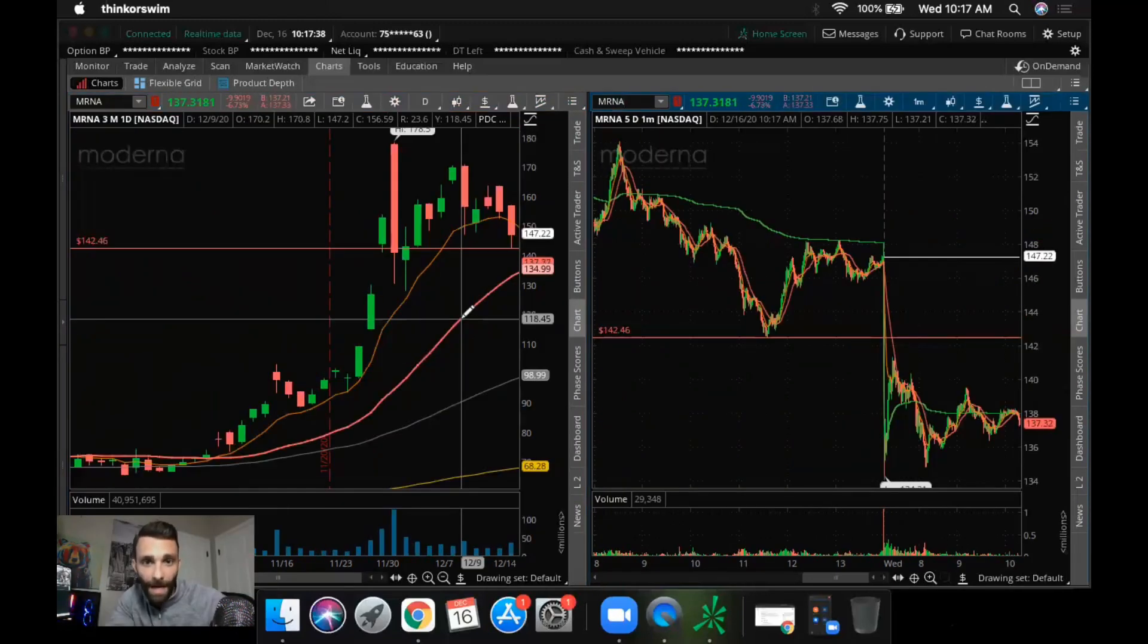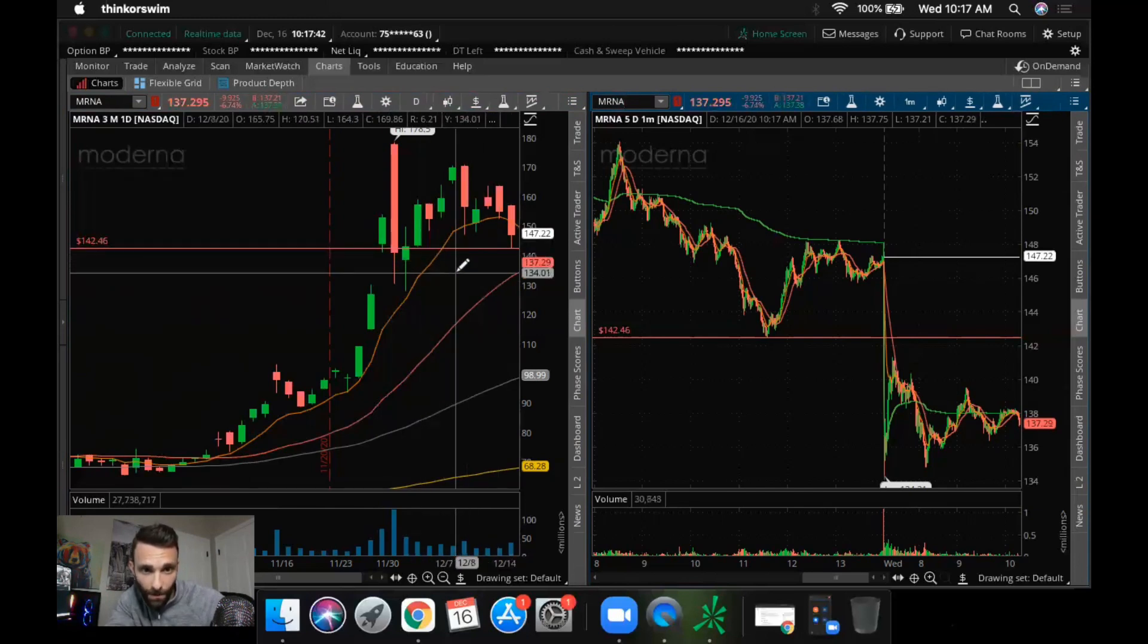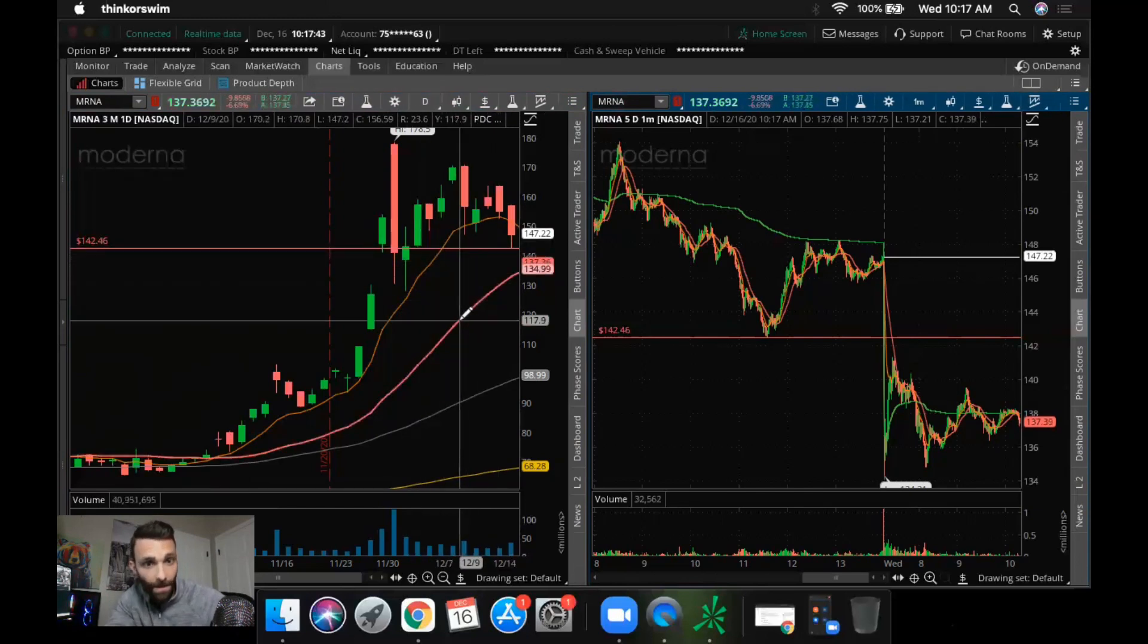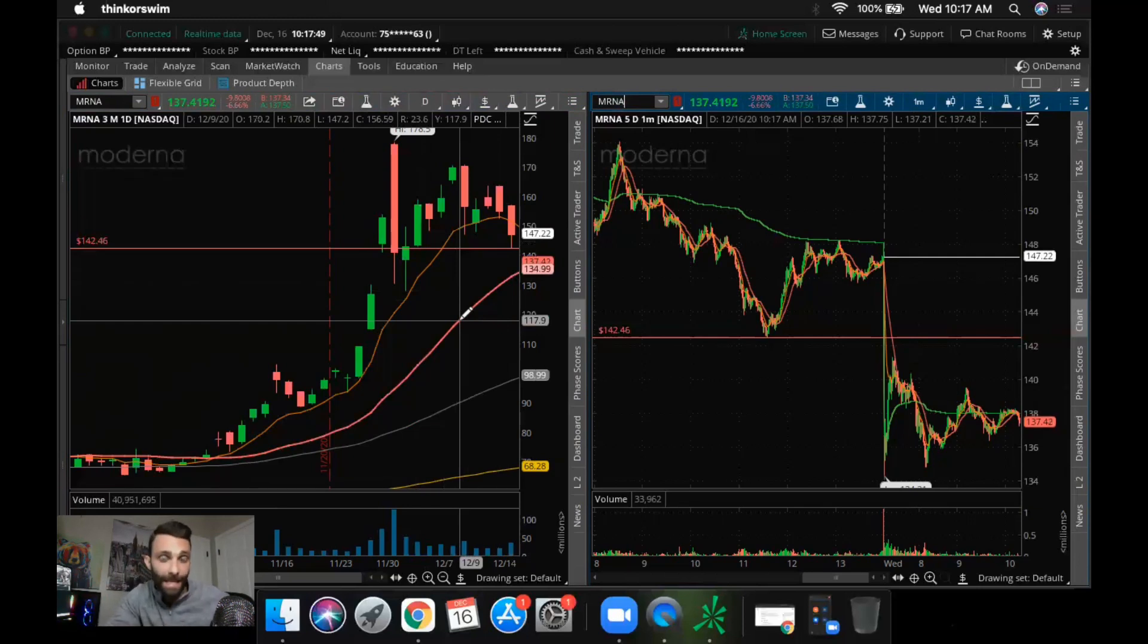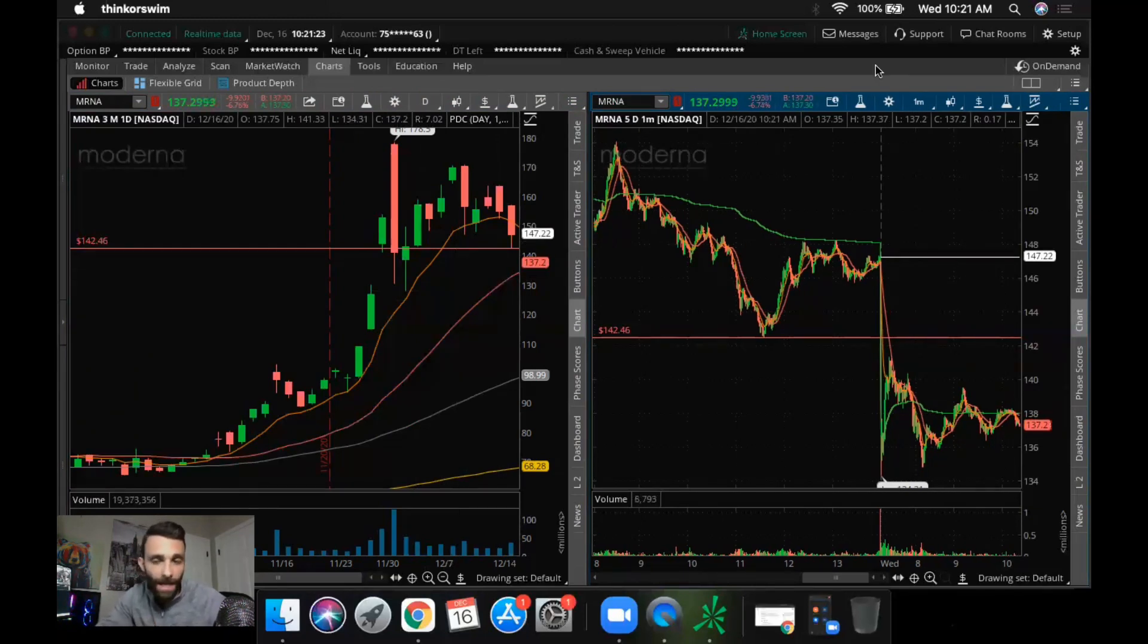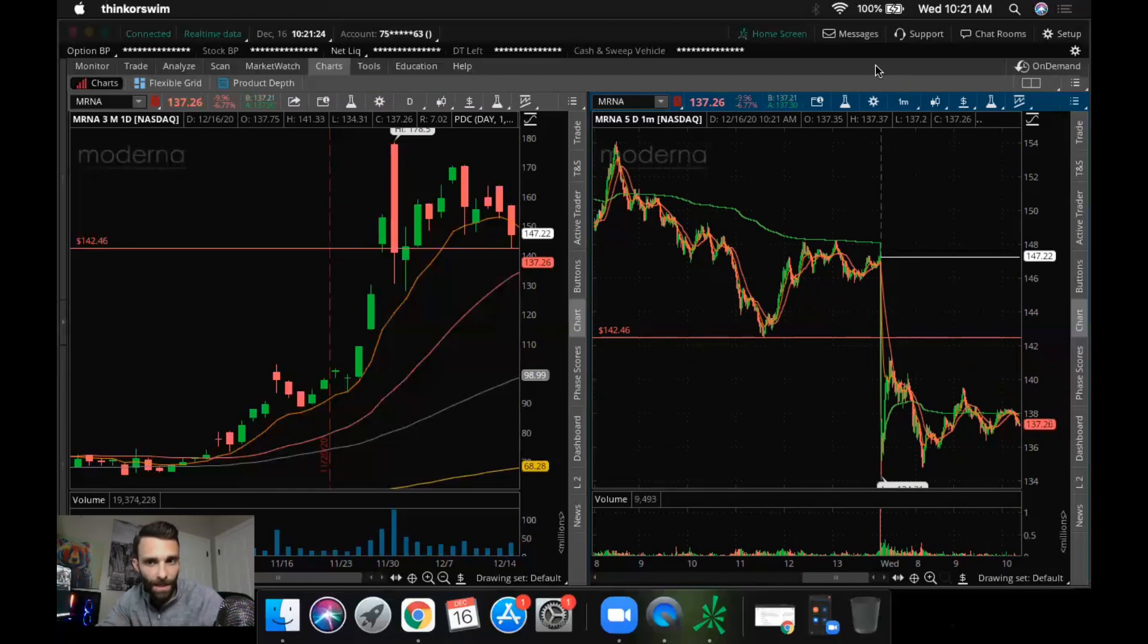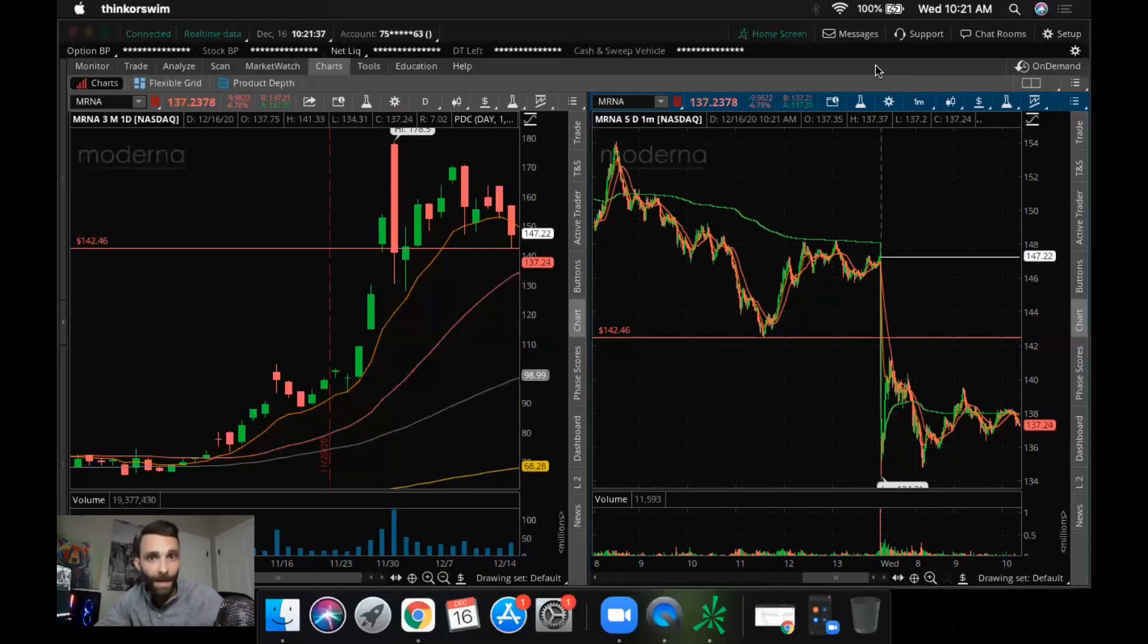MRNA was trading weak pre-market, broke this prior support area, 142.46. Looked like it had room down to the 20 SMA. Not one of my favorite stocks to trade, but I had it up just in case it put in a clean intraday pattern. And also I prefer to go long. So the only way that I would have taken a trade on this is if the setup was perfect. So now knowing what I was watching and all the levels, let's get into the actual trades.